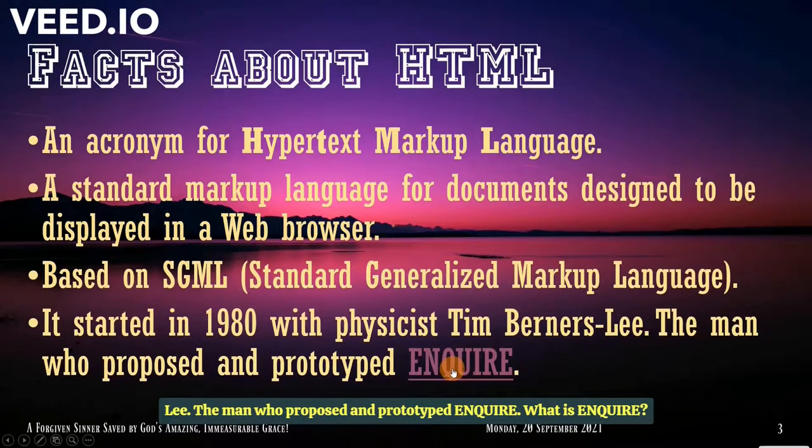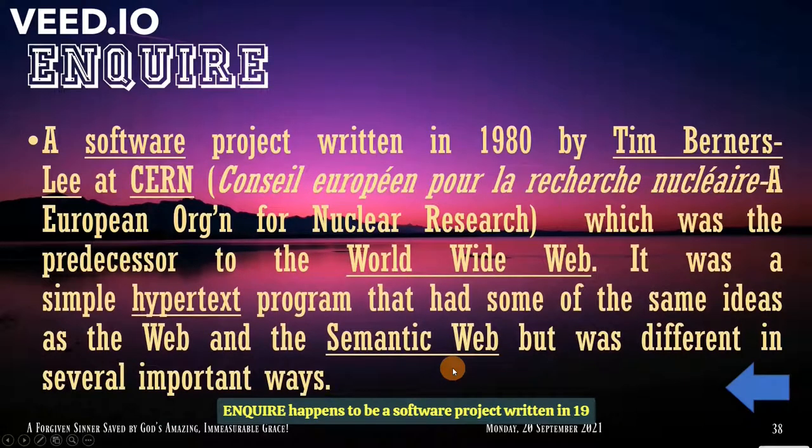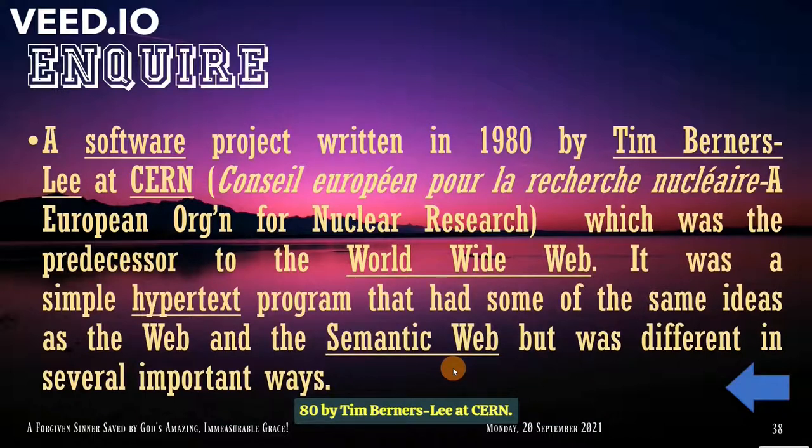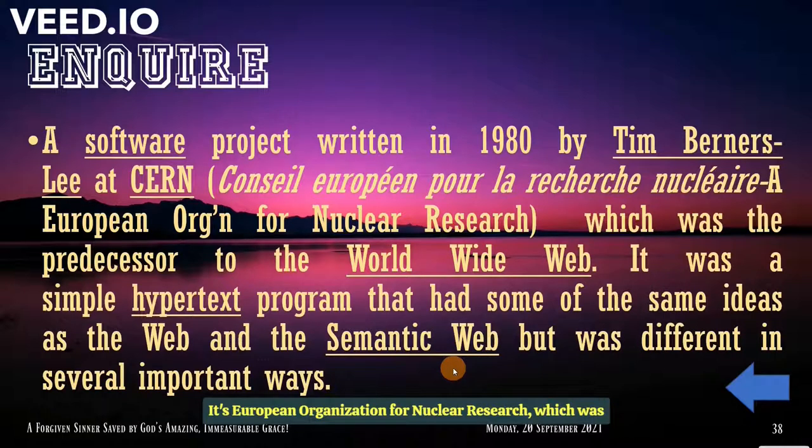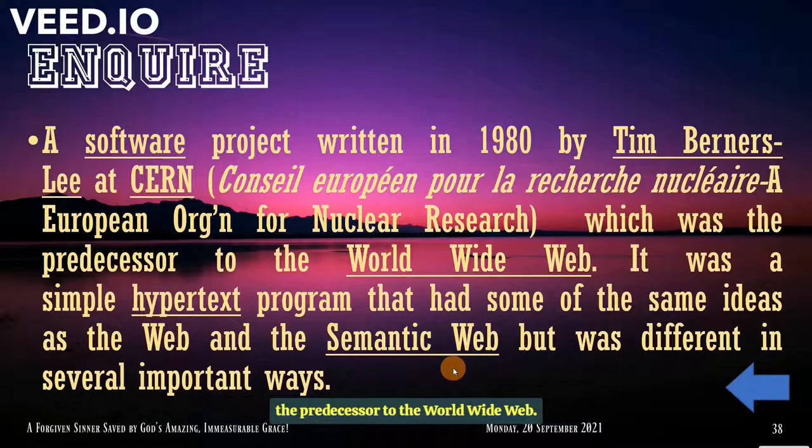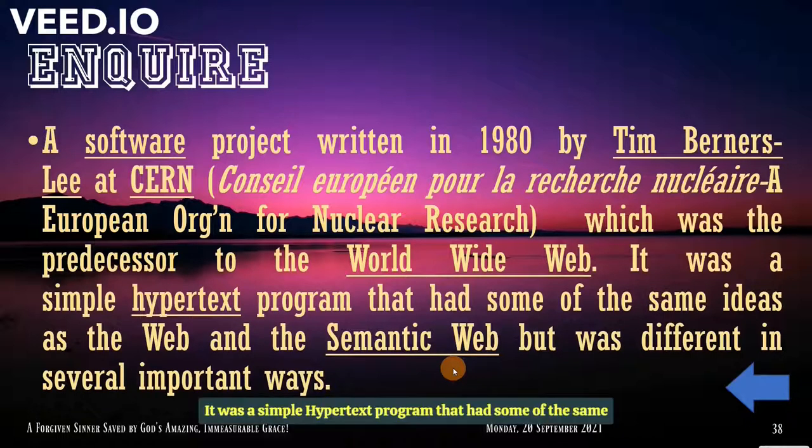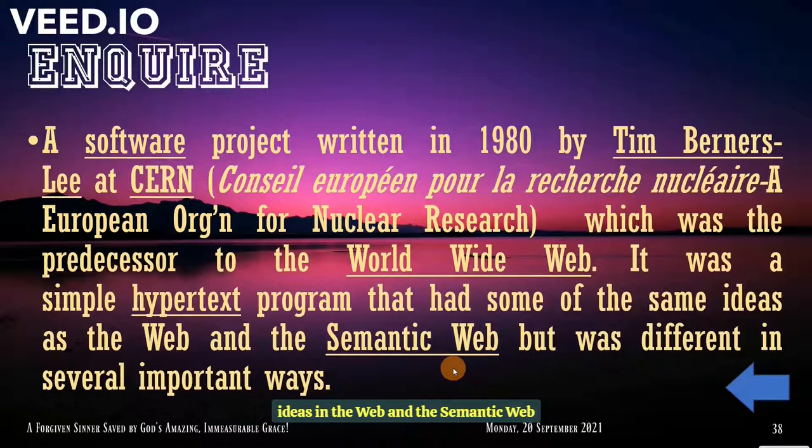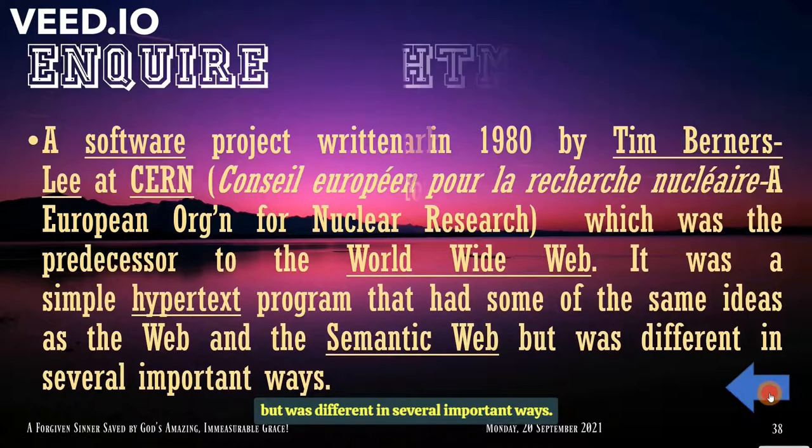What is Enquire? Enquire happens to be a software project written in 1980 by Tim Berners-Lee at CERN. It's a European Organization for Nuclear Research, which was the predecessor to the World Wide Web. It was a simple hypertext program that had some of the same ideas in the web and the semantic web, but was different in several important ways.